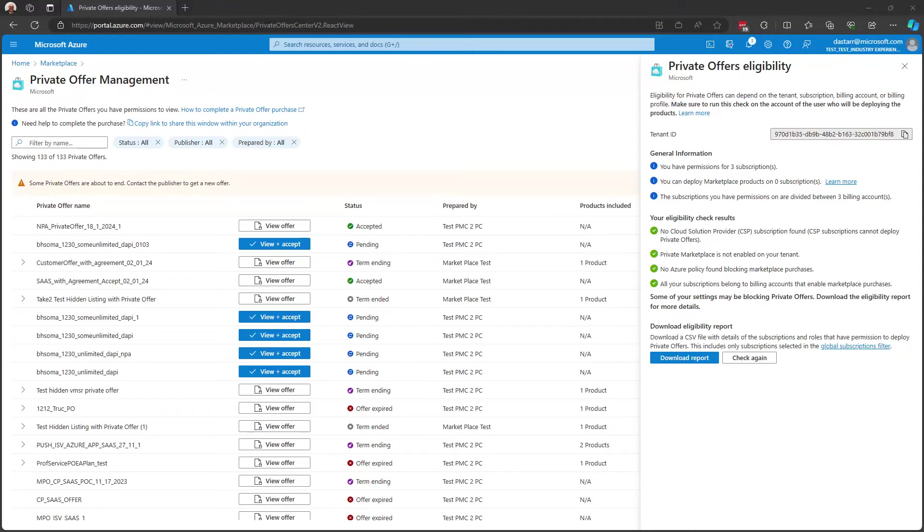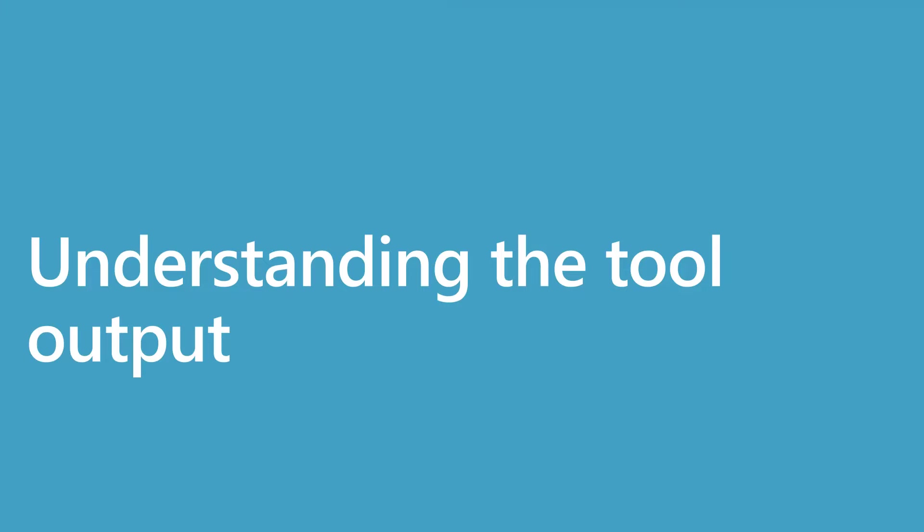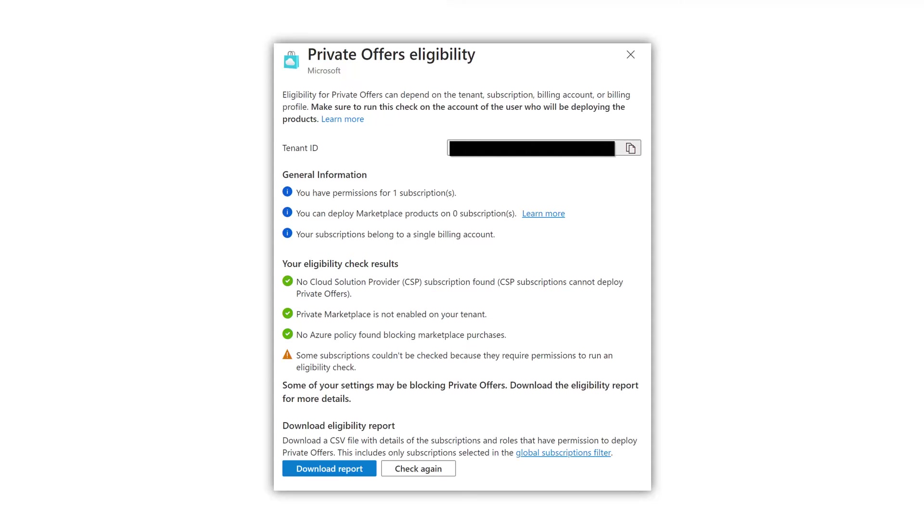We saw there were a number of checks that were made by that tool. So let's understand first what that tool output really means. Now, if you look at the output of this private offer eligibility tool run, you'll see down at the bottom that I do have a warning. But let's step through these.